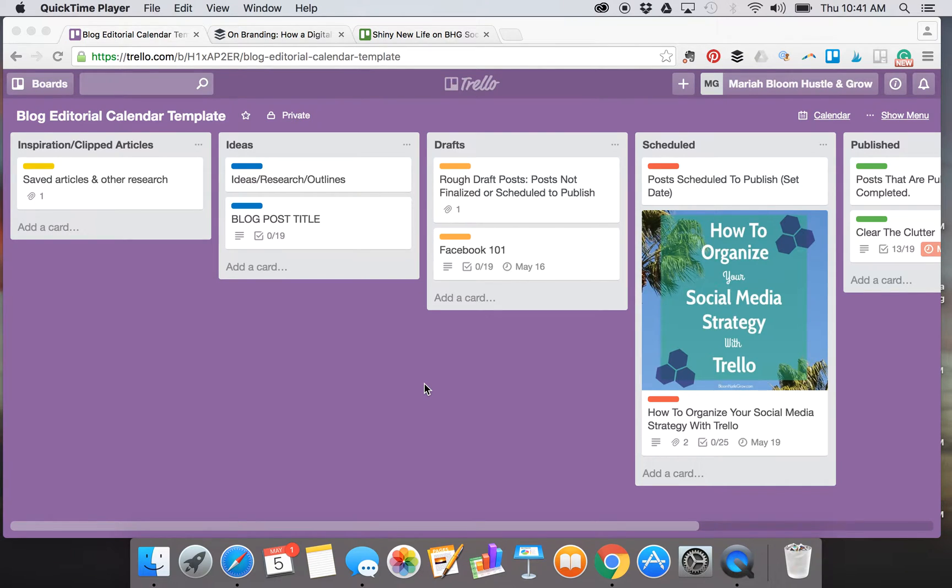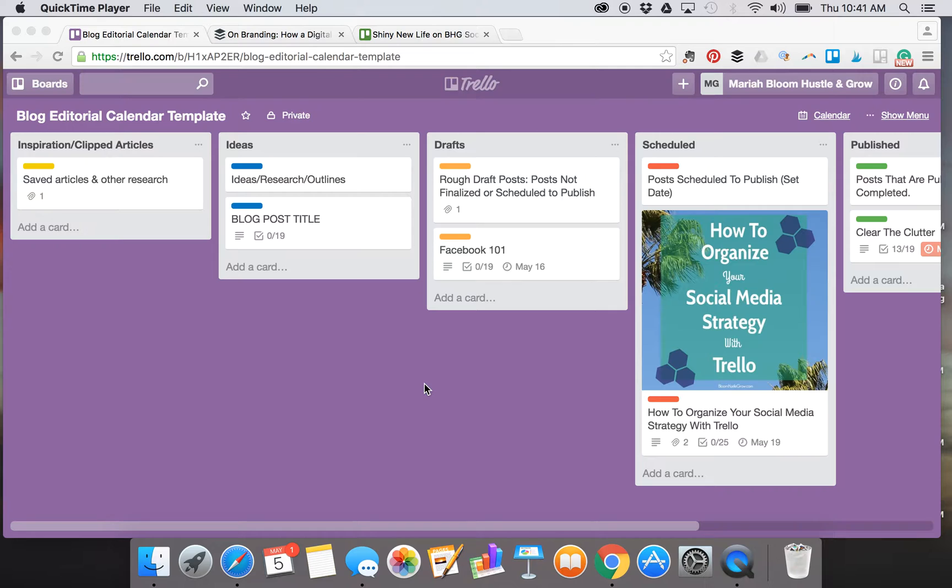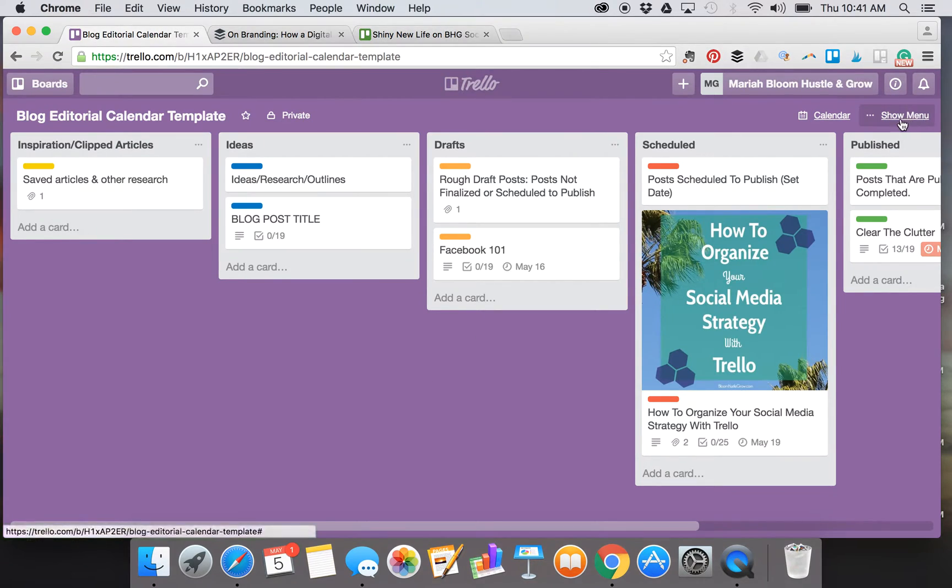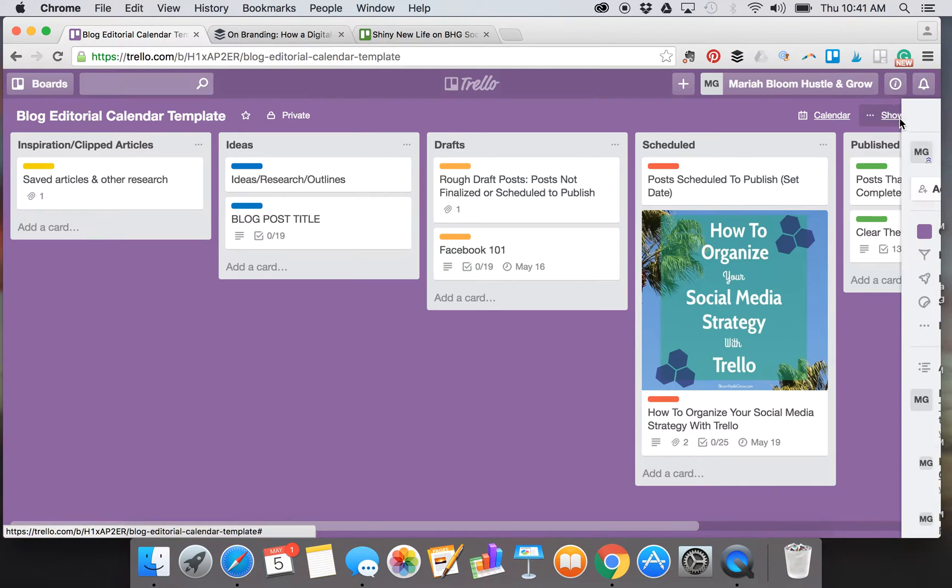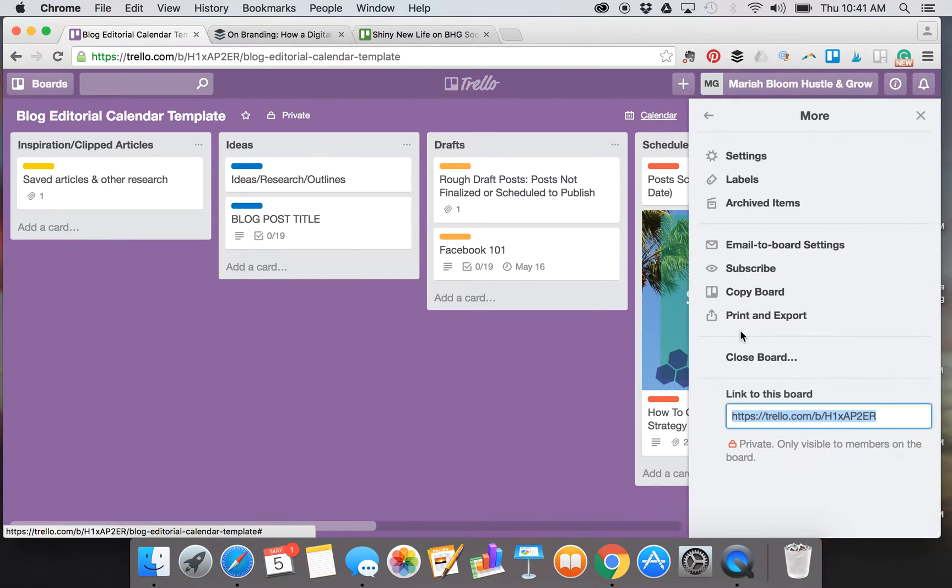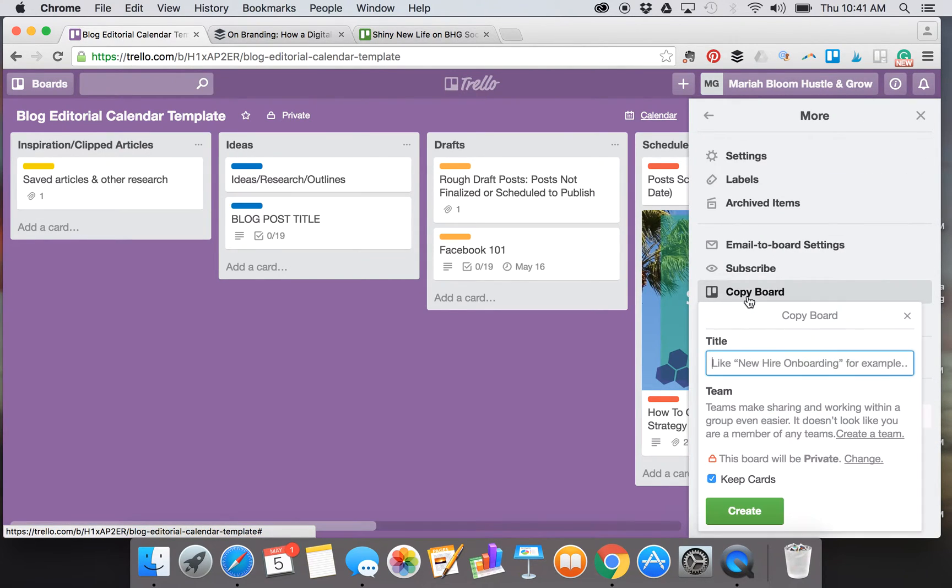Hi, I'm sharing with you how I use Trello to organize my blog calendar. Let's get started by grabbing the template I've provided for you, and that is in the Bloom Hustle and Grow resource library. Once you get that, you want to make a copy of it—show menu, more, copy board.